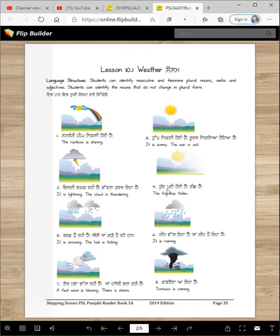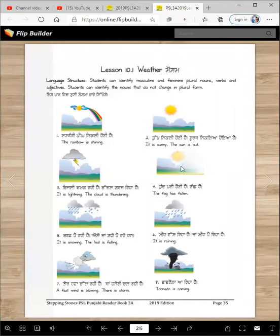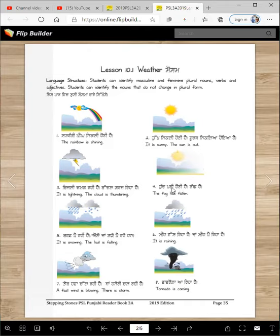Tund payi hoi hai. It's foggy. And when it's foggy, it's usually cold. Thund hai. Tund payi hoi hai. Thund hai.